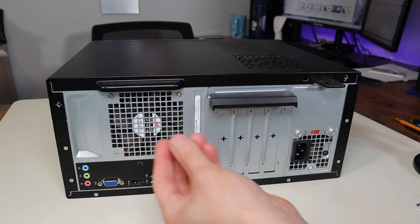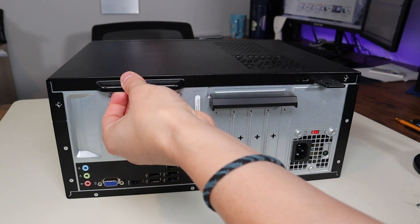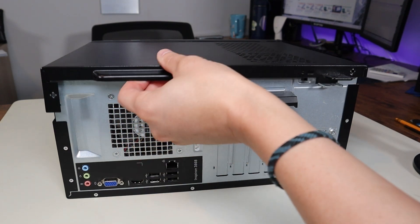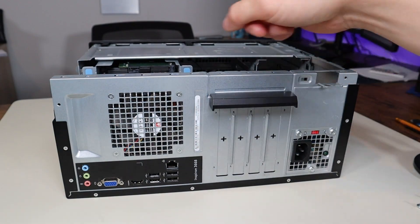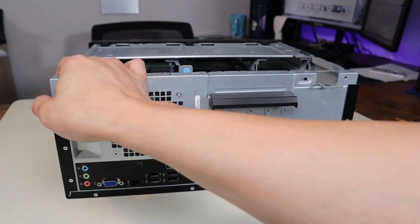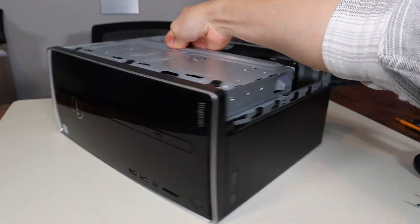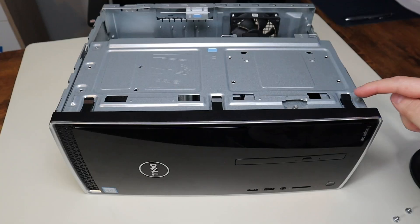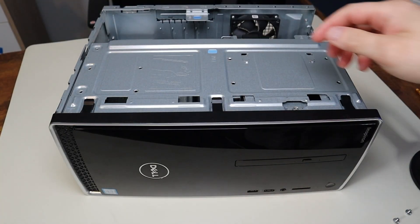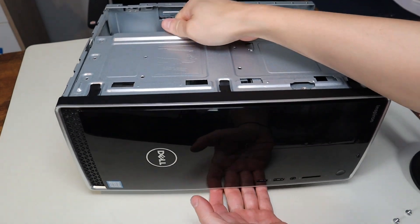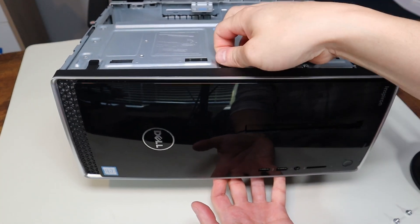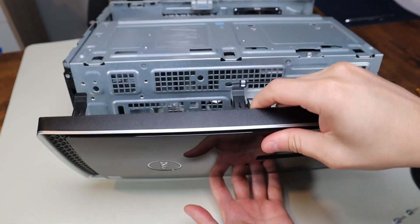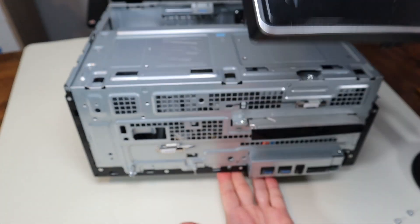After those screws are gone, we'll grab this handle here, pull directly back, and that panel comes off. Now we'll spin the computer around to access the front. Here you see three clips, so we're going to raise the computer up just a little bit. We're going to undo these three clips, and that comes right off.